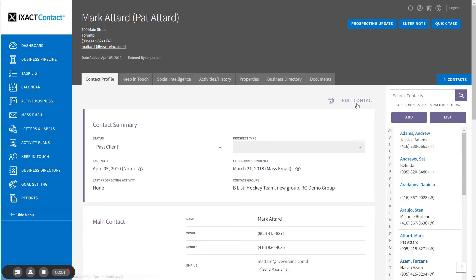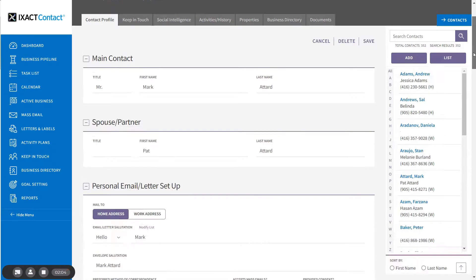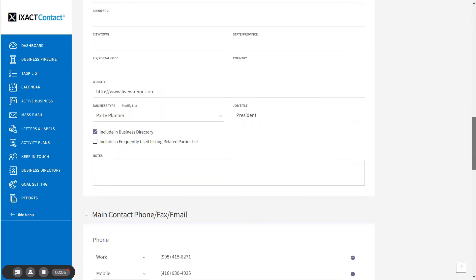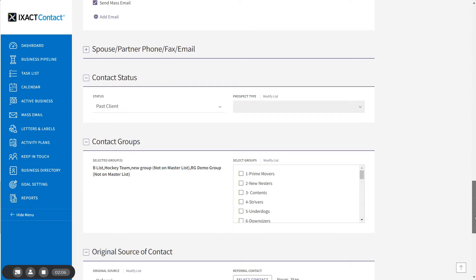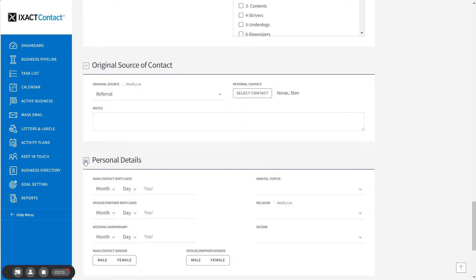Click Edit Contact. Scroll down to the Personal Details section of the page. Click the plus sign to expand it if it's closed, and you can enter the birth dates.